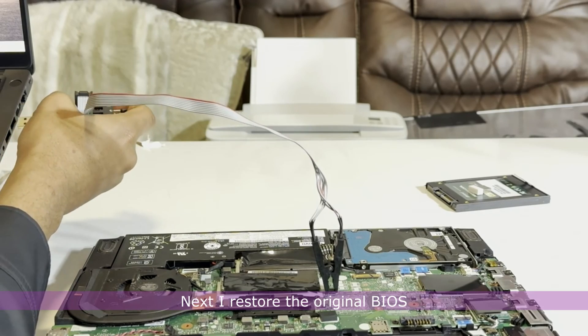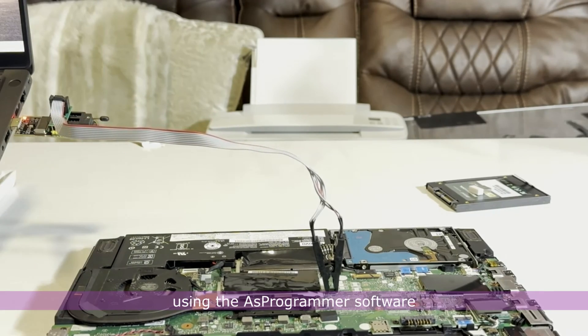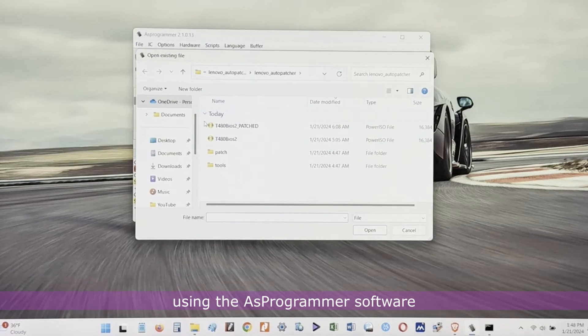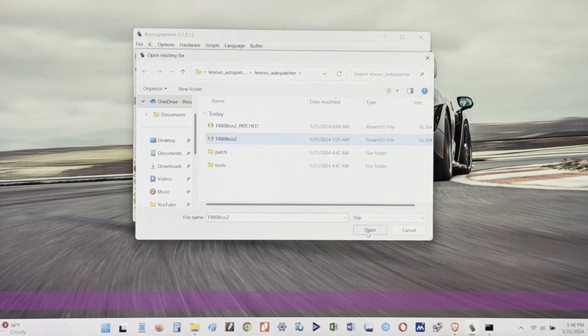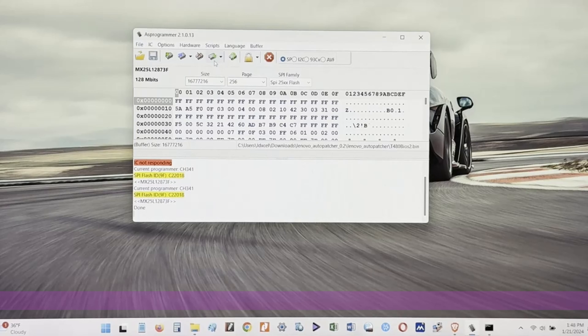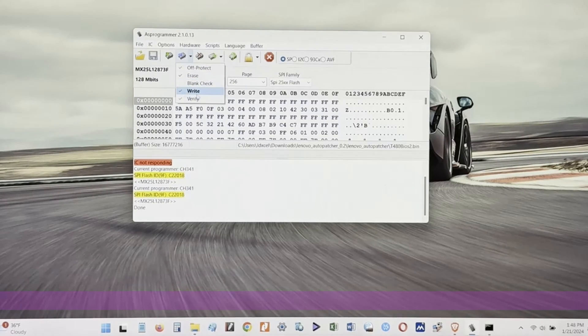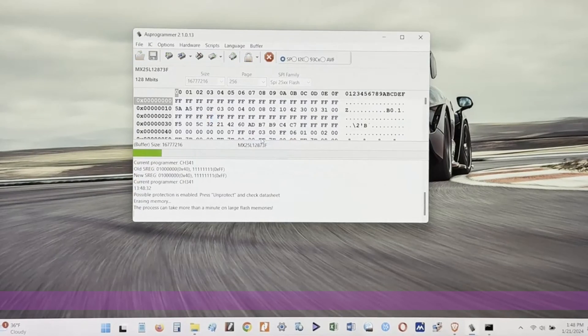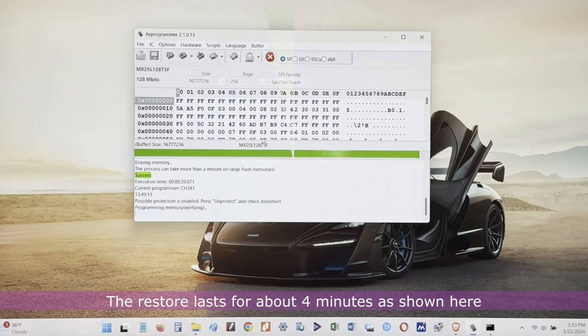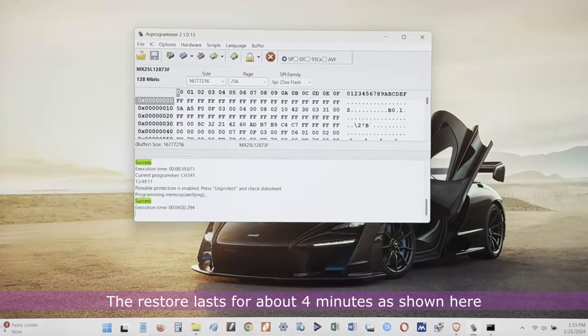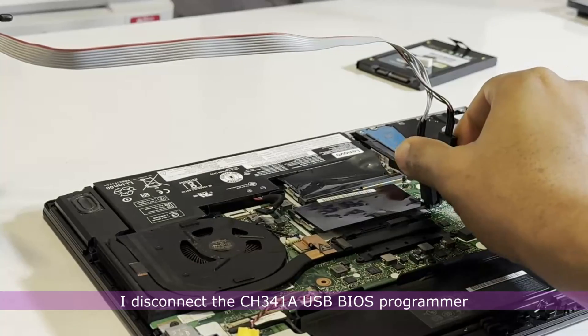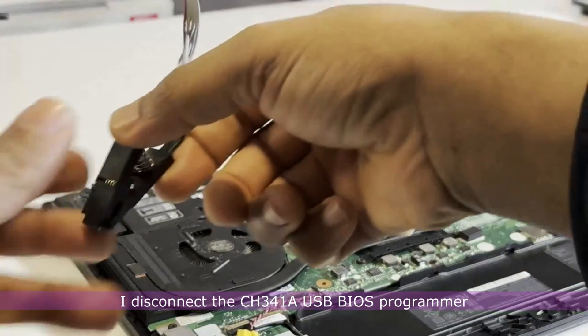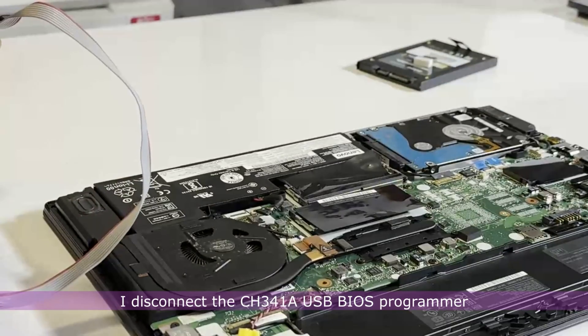Next, I restore the original BIOS using the AS programmer software. The restore lasts for about 4 minutes as shown here.